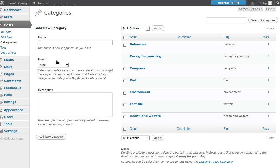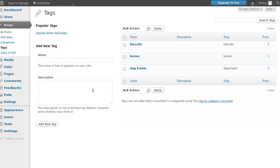You can add tags in the same way - go to Posts, Tags, and just add a new tag there. But most of the time you'll just add the tags and the categories as you're making posts. So if we go to Post, Add New.